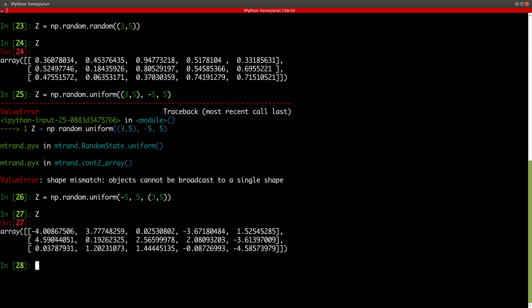Now, this random matrix contains random numbers, uniformly distributed between minus five and plus five. So, there you go. These are some examples of some special matrices or arrays that you can create using NumPy. That's all I have for you all in this video.